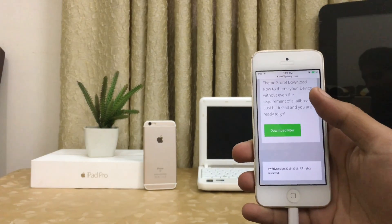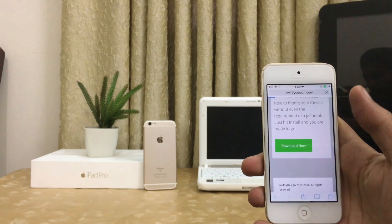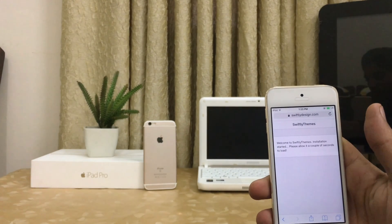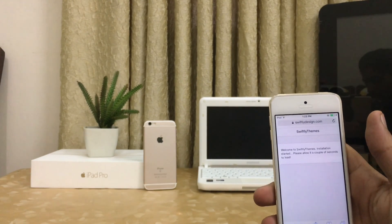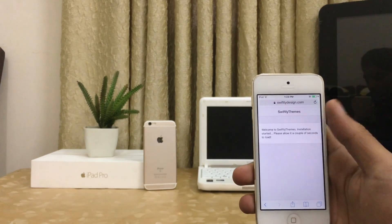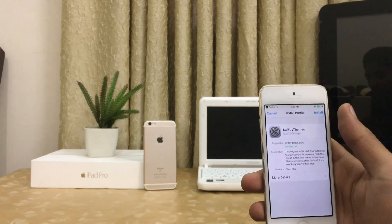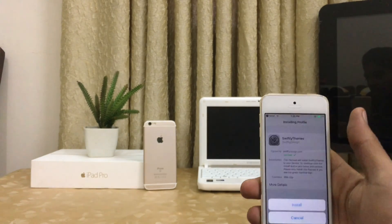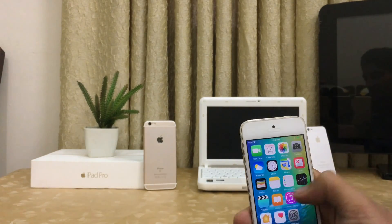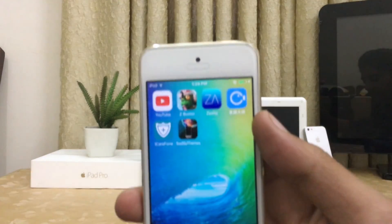When you open this link in Safari, this page pops up first. Press on download and wait for the loading process. It says please allow it a couple of seconds to load, so be patient. Install the profile, hit install, done, and go back to the home screen. Here is the Swifty theme, you can see it here.